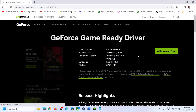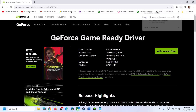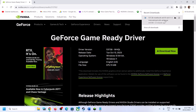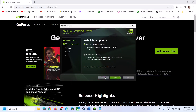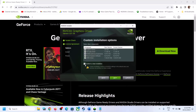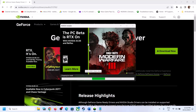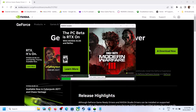Click Get Download, then Download Now. Once the download is complete, run the exe file. Click Agree and Continue, then check the Custom installation box and click Next. Check the box that says Perform a Clean Installation, then click Next. The installer will first uninstall the previous version and then install the new version. Once complete, restart the computer and launch the game.